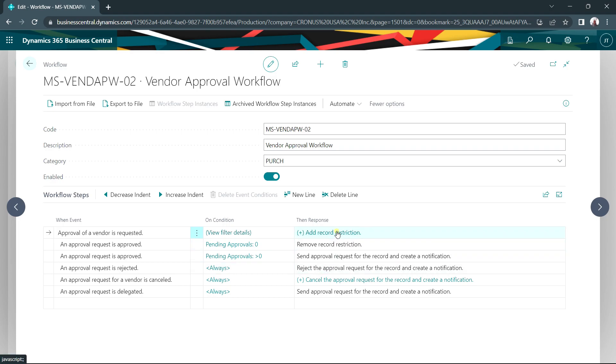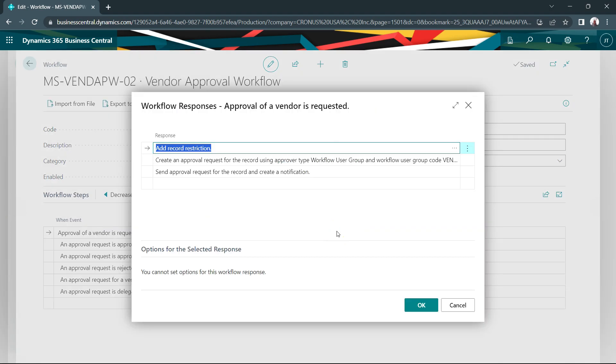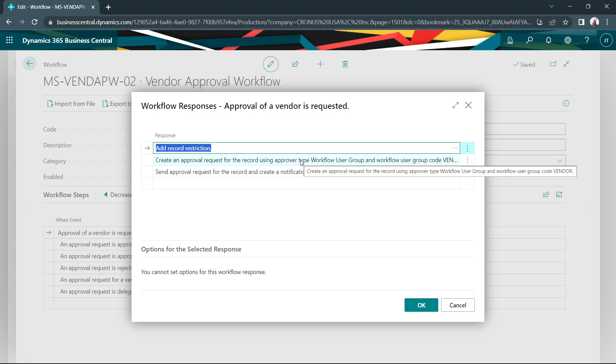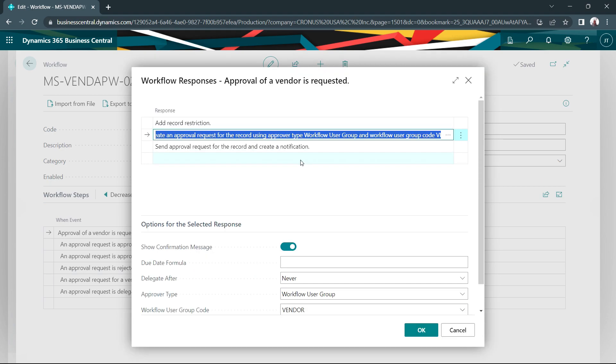If I scroll down here, I can see that these are the steps that will take place when an approval is requested for a particular vendor. Let's take a look at the approval step.